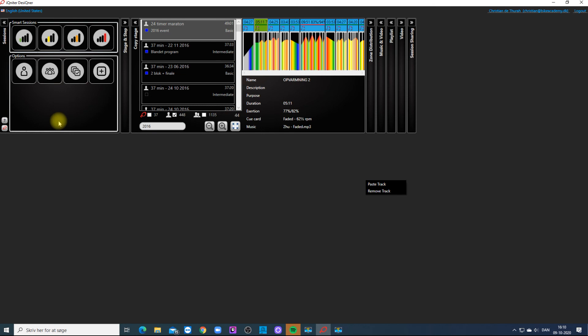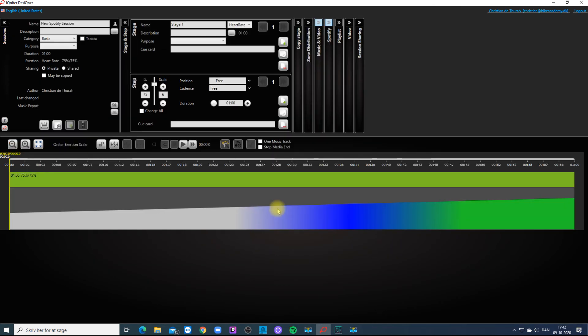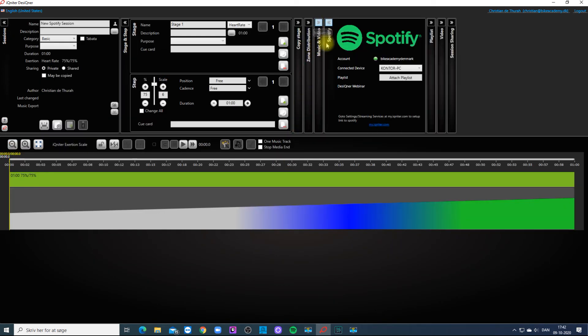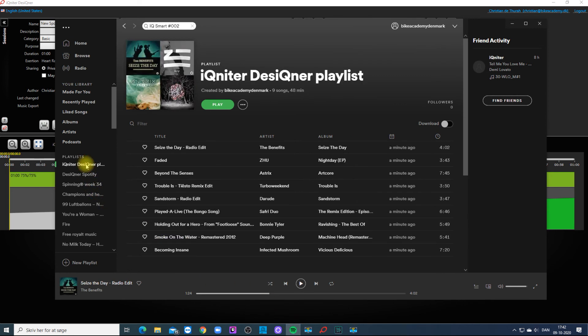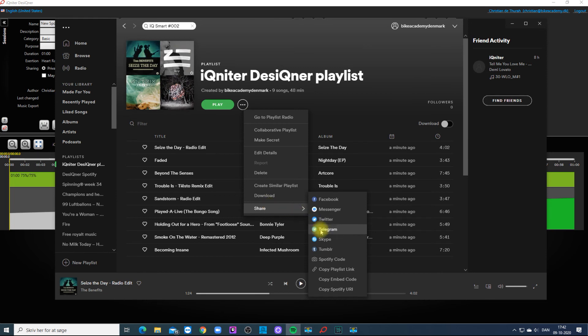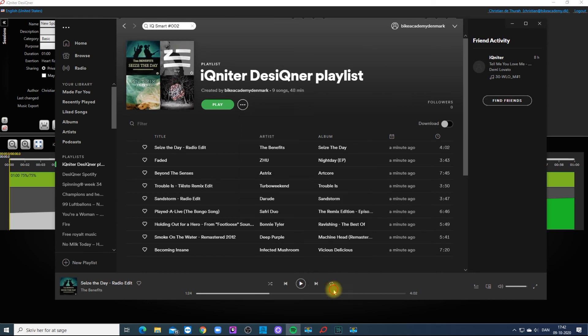You can also integrate a Spotify playlist to the session. In Spotify you can share your URL and attach the playlist into Designer.